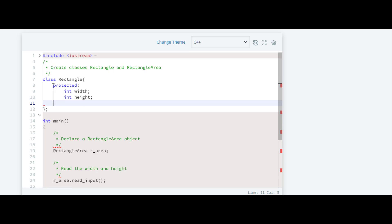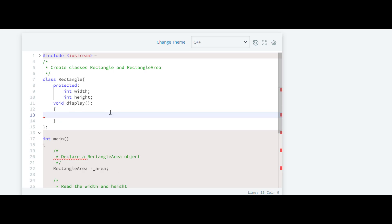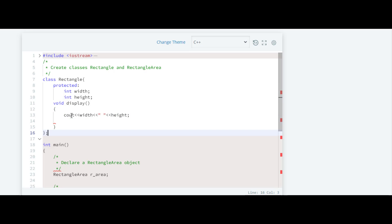Now we have to define the display function. The return type will be void. Inside the function, we simply have to print the width and height, and we have to use a space in the middle as specified.